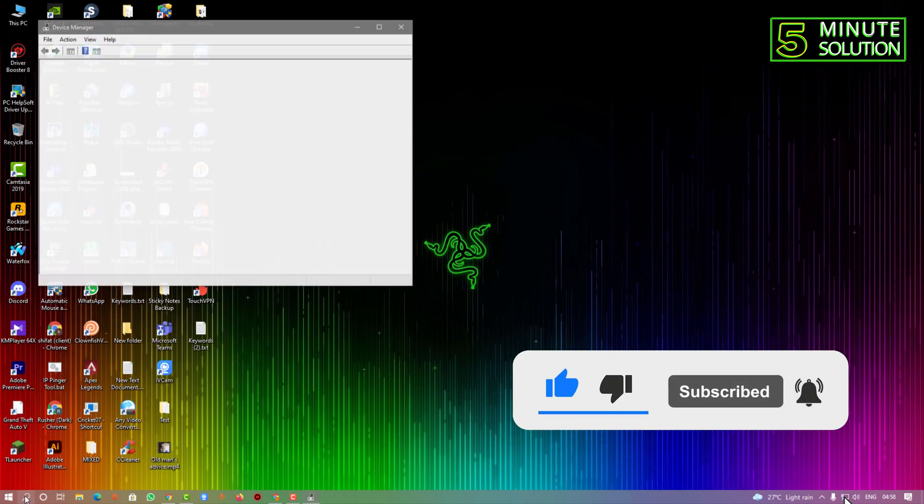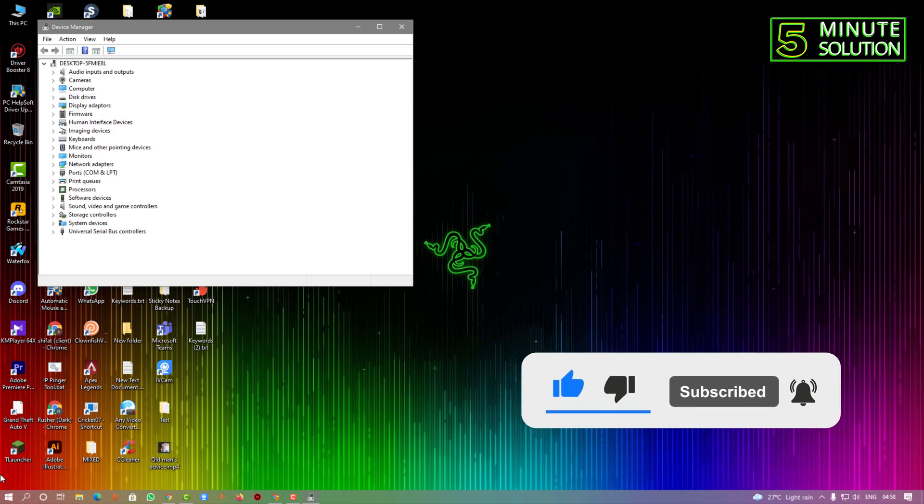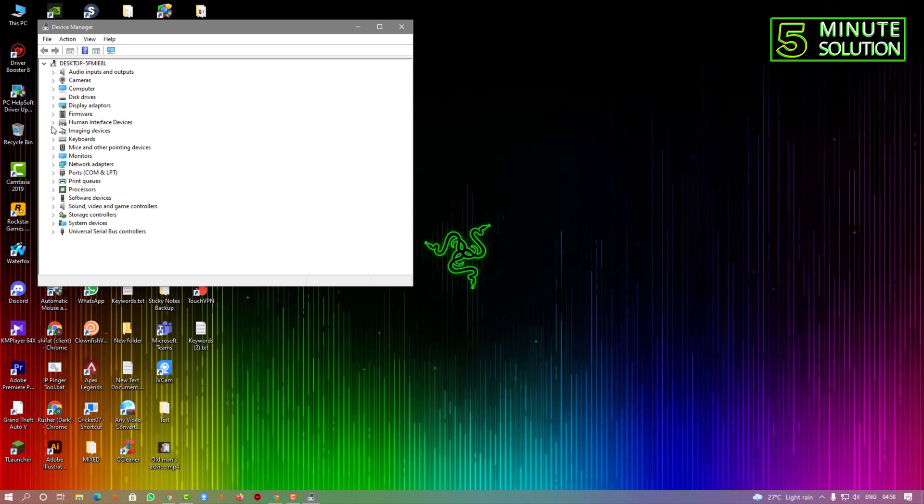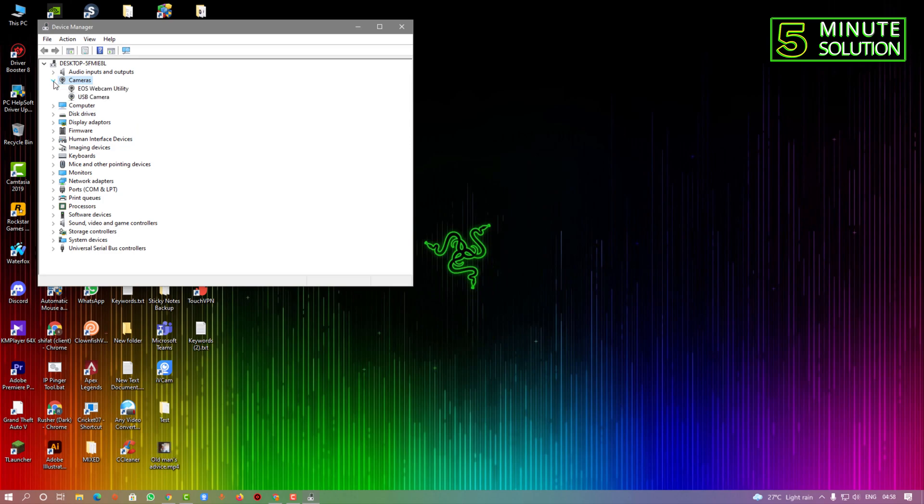I've just opened Device Manager. Now, as we are going to download webcam drivers, you can see the USB camera. Do a right mouse click.